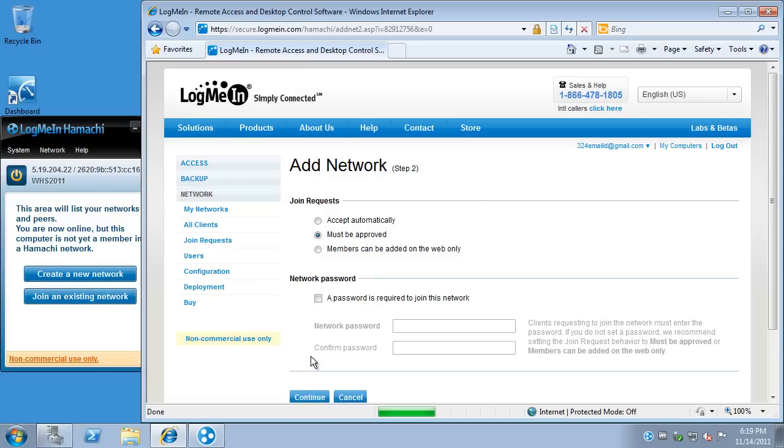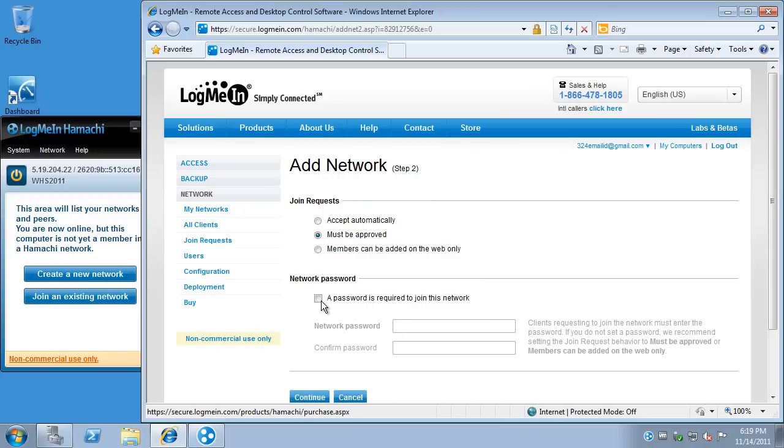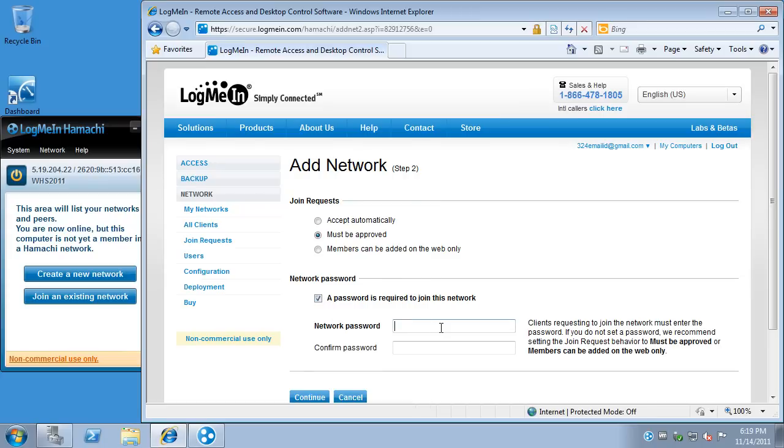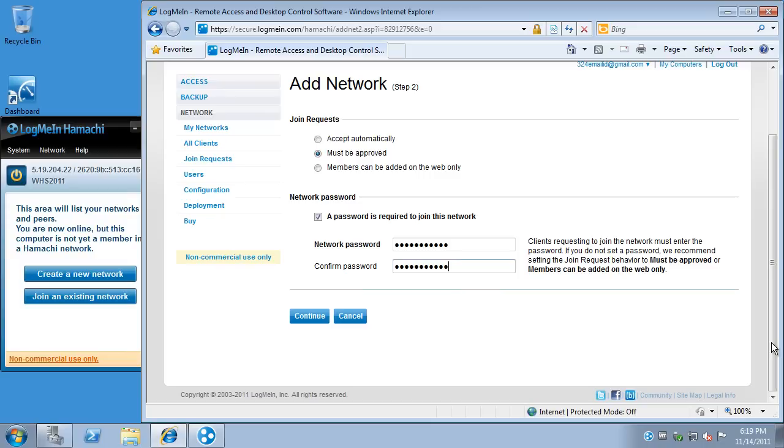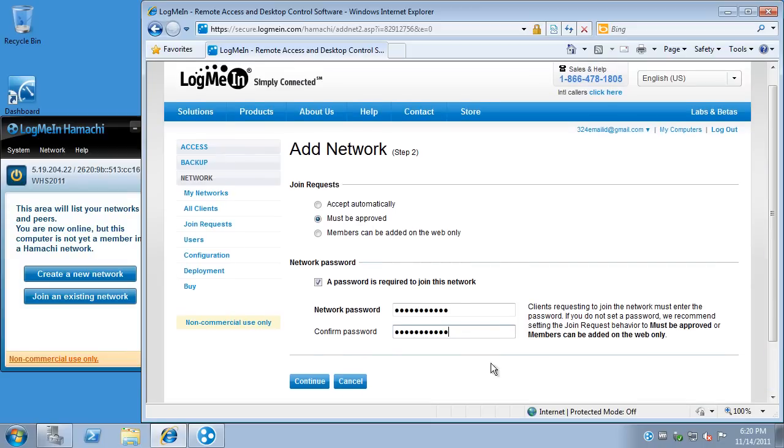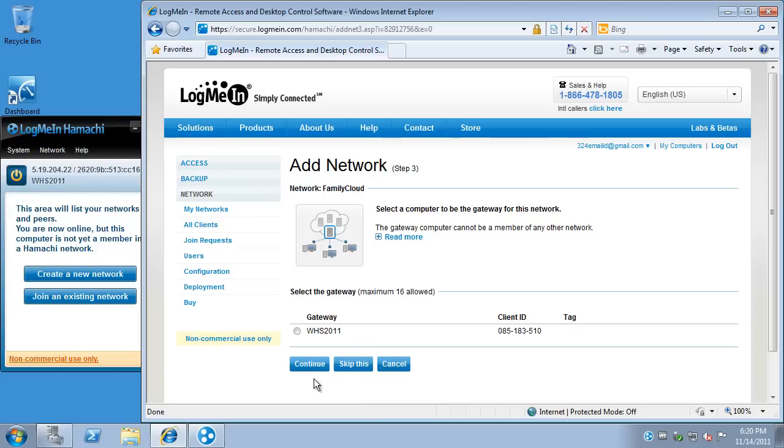So, click Next. Continue. Okay. I like to approve machines that are trying to come in. And belt and suspenders. If that password was somewhat compromised, I want a second password that does not match it. Also, challenge new users or anyone who compromises the account. They'd have to not only get in, they'd have to know your second password as well. All right. Select a computer to be the gateway for this network. This is key.